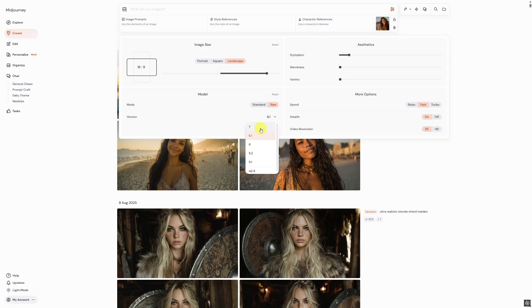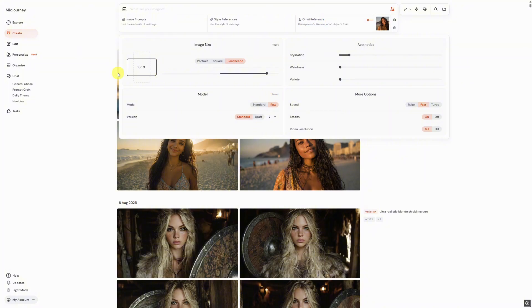You can now adjust the image size, choosing different formats like 16 to 9. We can use either Standard or Raw. Typically, Raw offers a more realistic image while Standard is often more stylized.